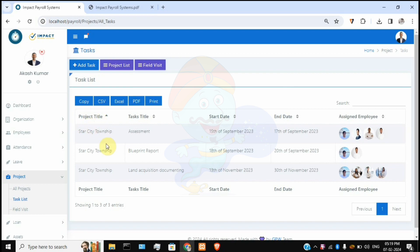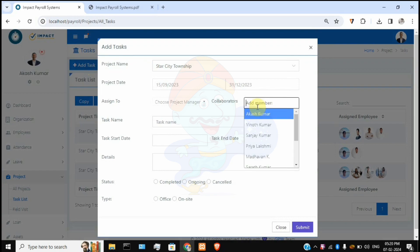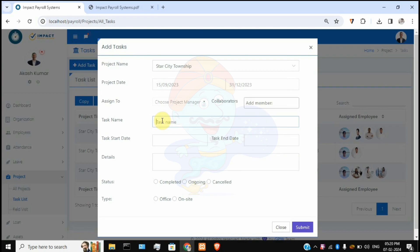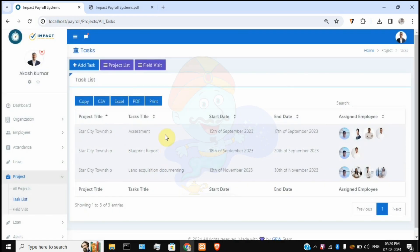The Task List section shows all tasks under each project. Each task has a start date, end date, and assigned employees listed. To add a new task, click 'New Task,' select the project, date range, manager name, collaborating team members, task name, start and end dates, details, status (completed, ongoing, or cancelled), and type (office or on-site). On-site means going to the client location. Once all details are filled, click Submit and the task will be added to the dashboard.